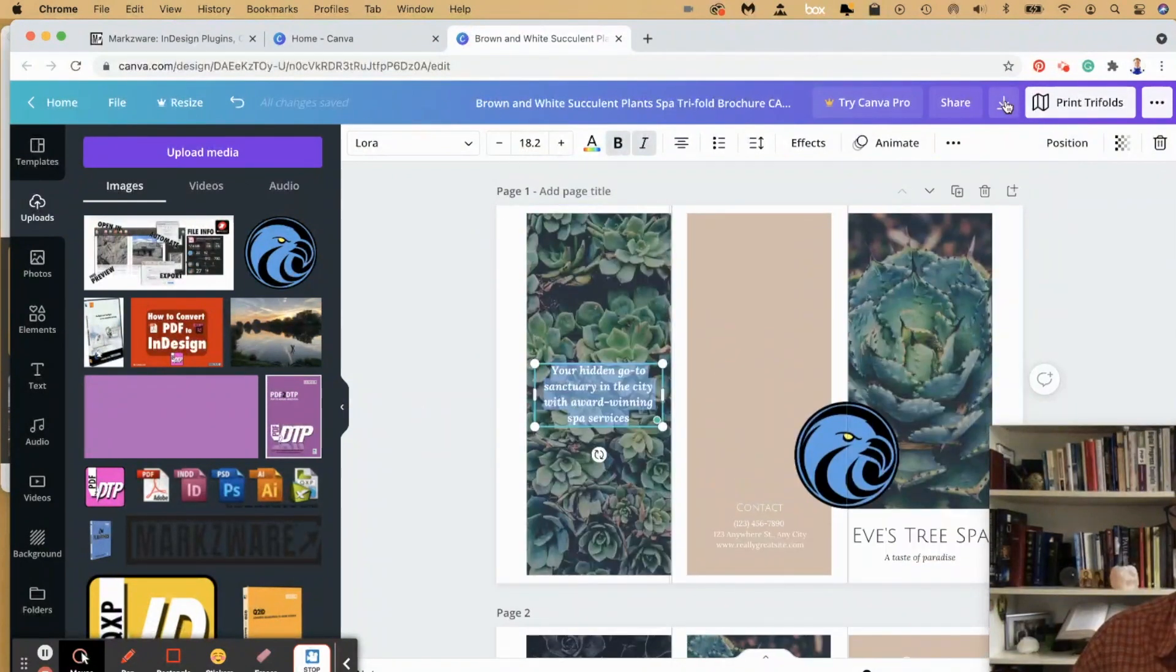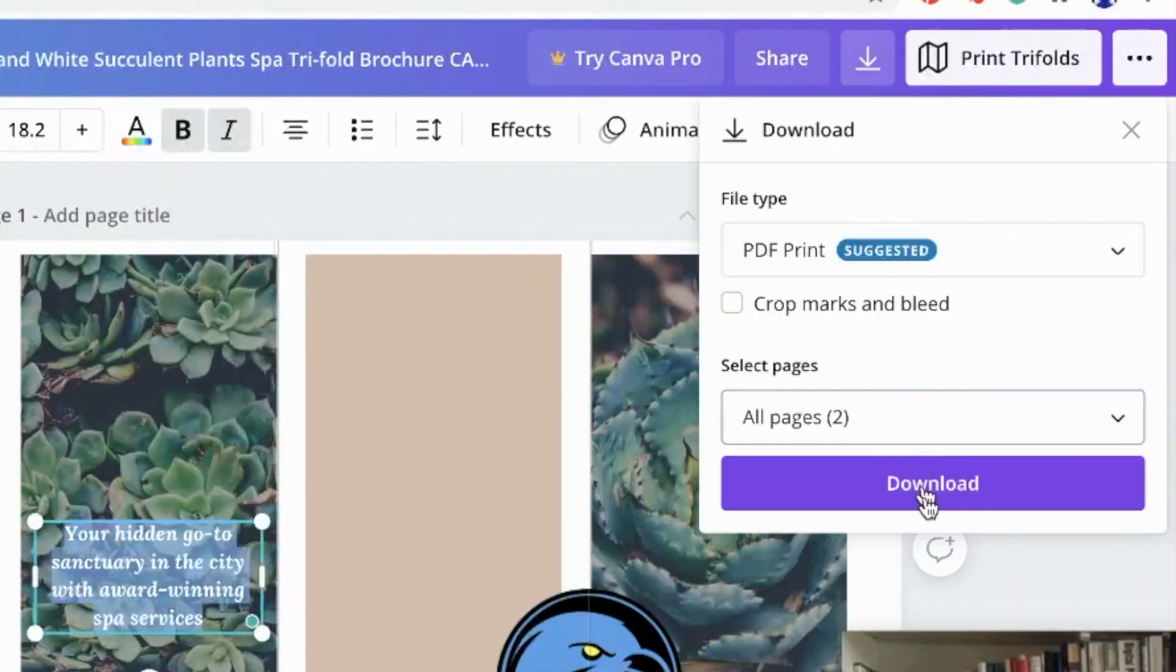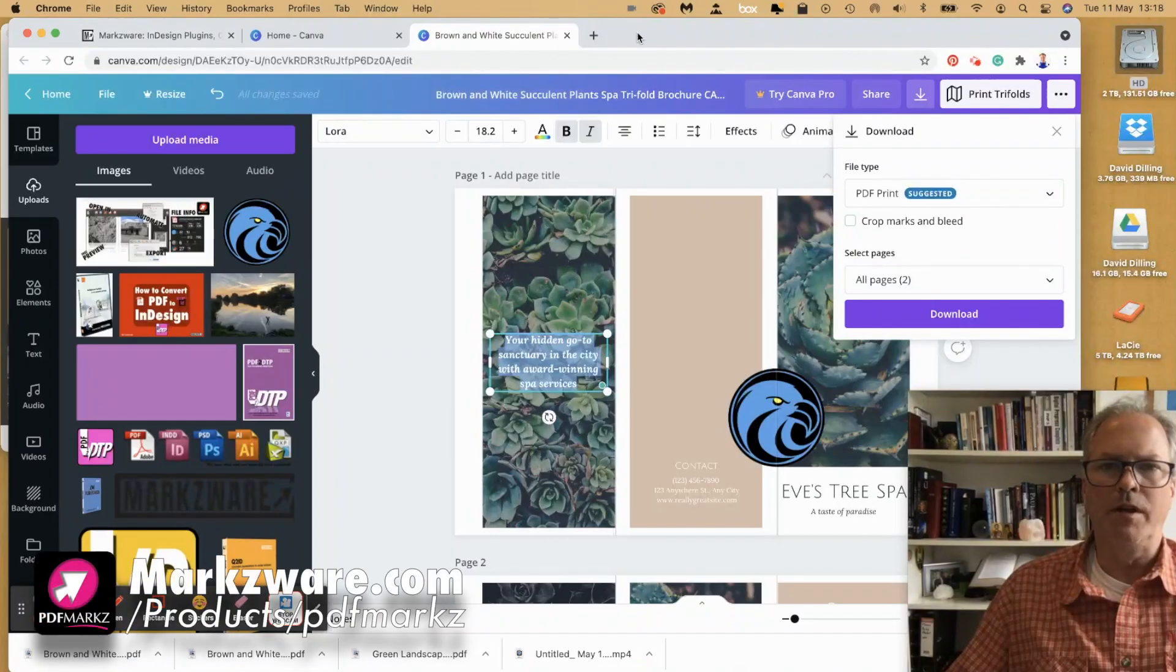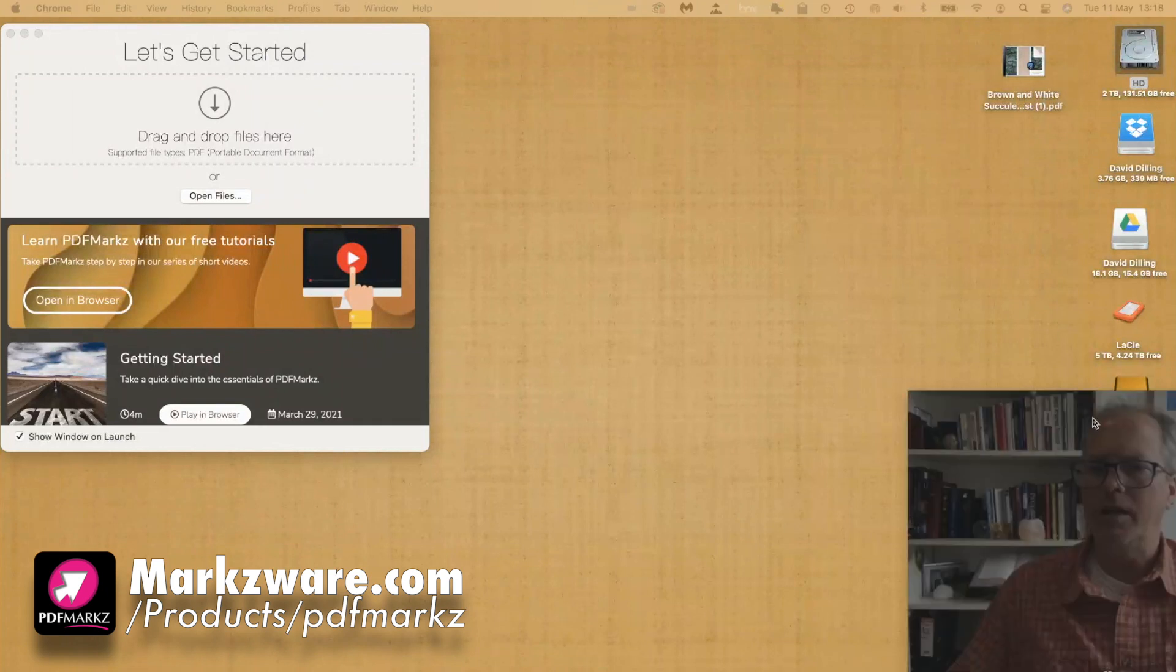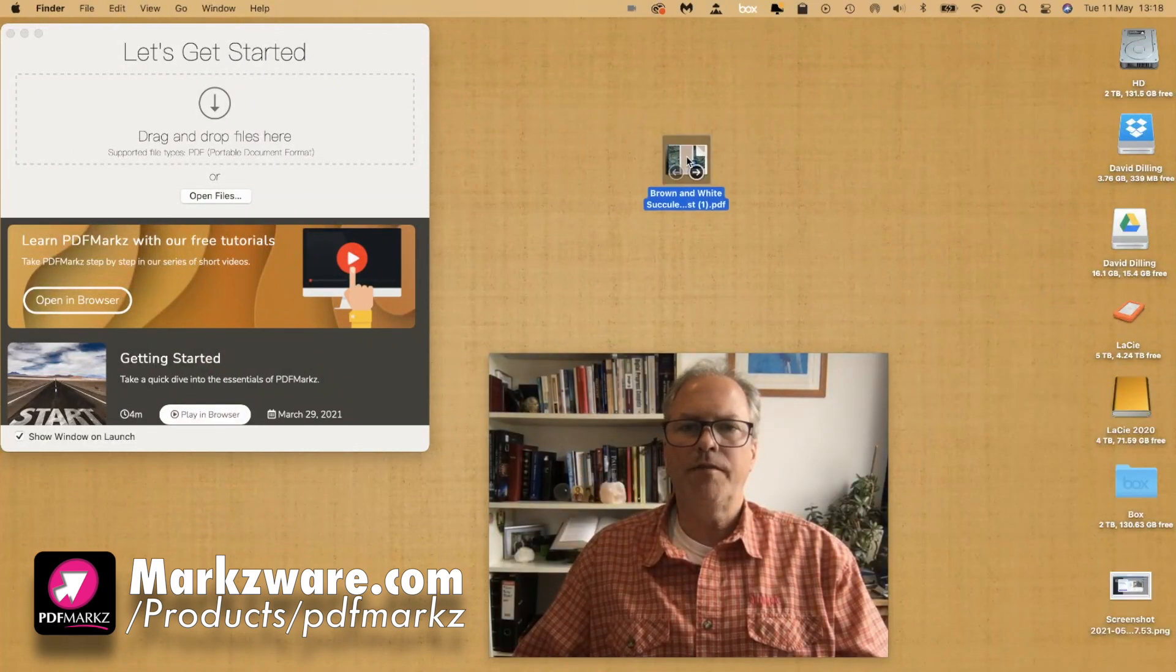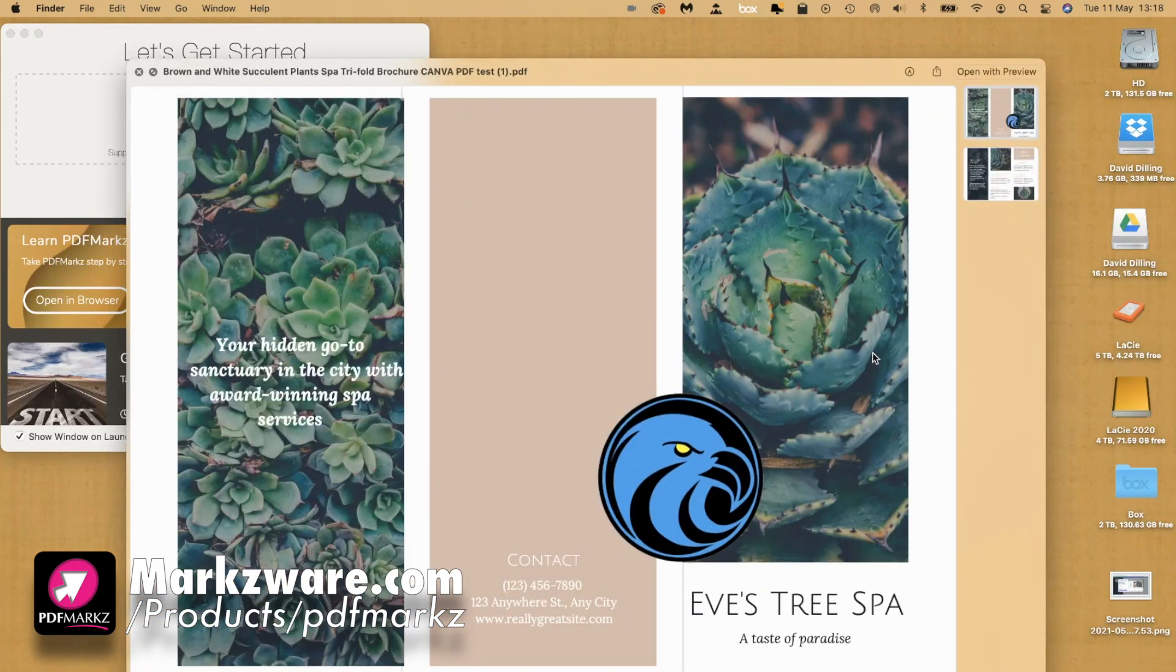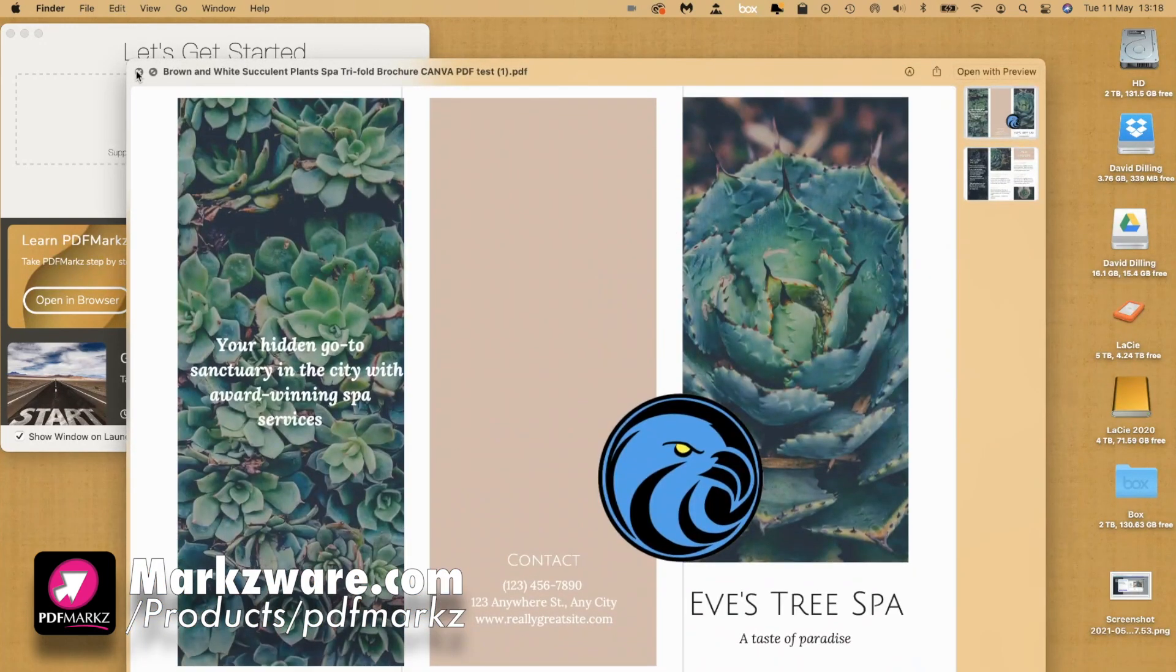I've exported this as a PDF, downloaded it, and let's get to work on how we can get the Canva file now right into InDesign. You see here the PDF, just like you saw in Canva.